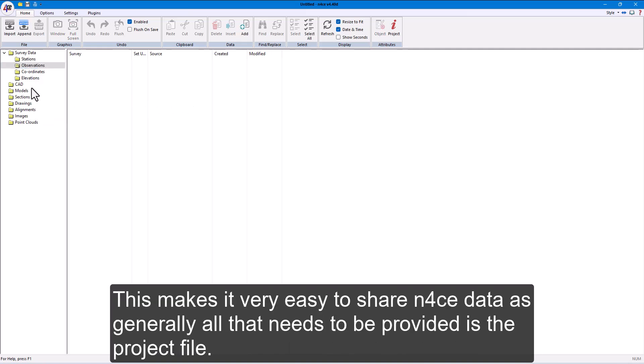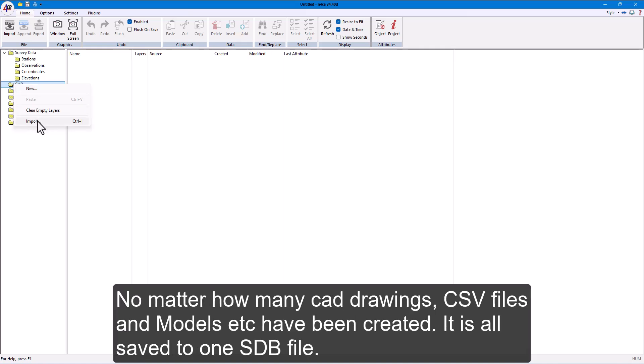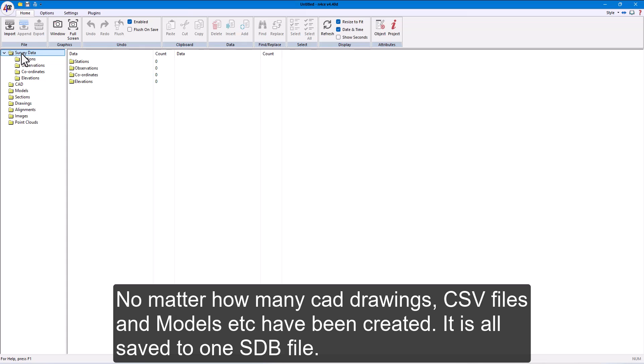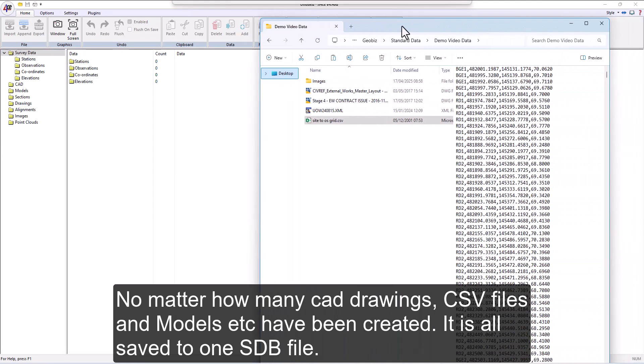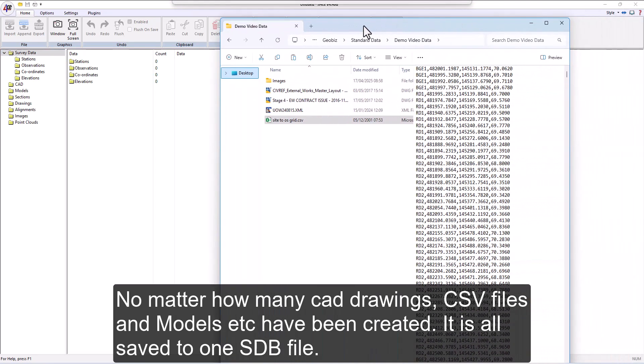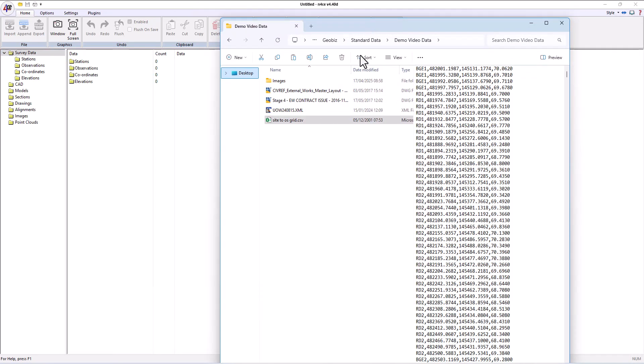This makes it very easy to share nForce data, as generally all that needs to be provided is the project file. No matter how many CAD drawings, CSV files and models have been created, it is all saved to one SDB file.